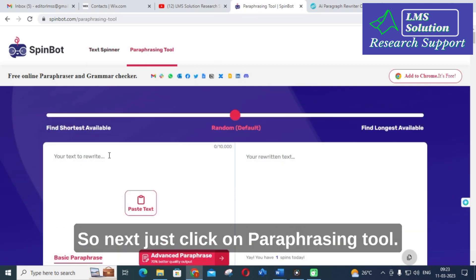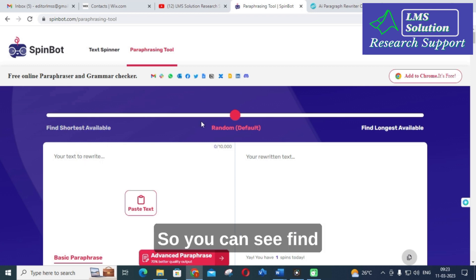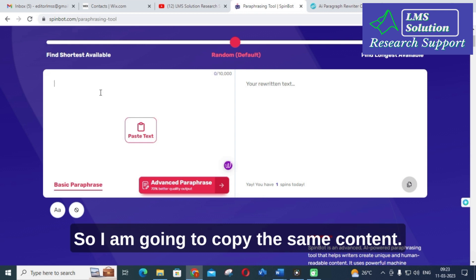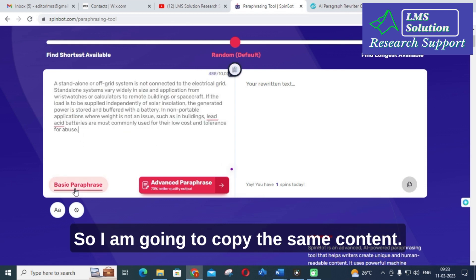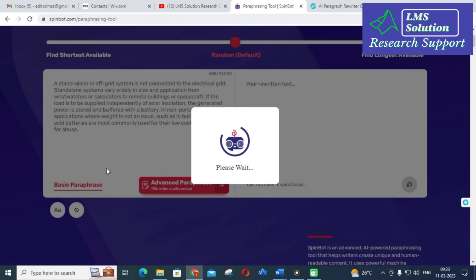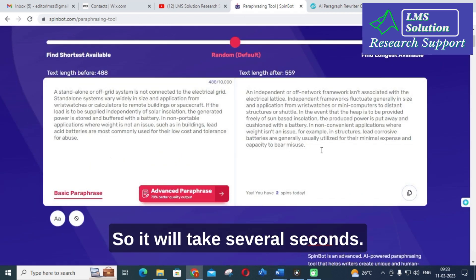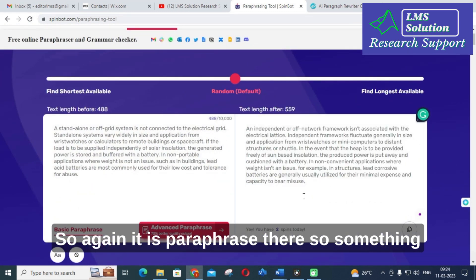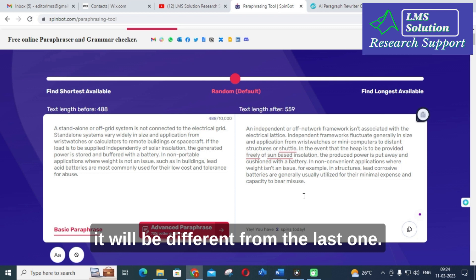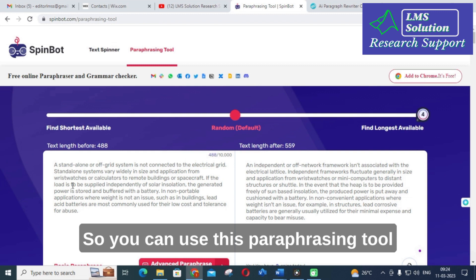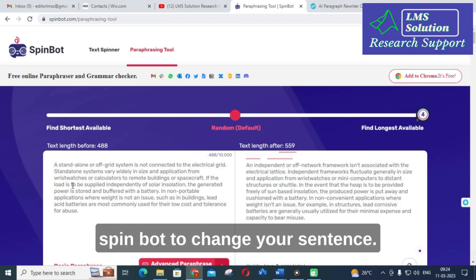Next, click on the paraphrasing tool option. You can see options like 'shortest available' and 'longest available' — you can adjust these settings. I am going to copy the same content and give a basic paraphrase. It will take several seconds and the result will be different from the basic spin output, as basic spin and paraphrasing are different features.